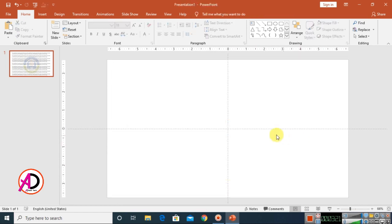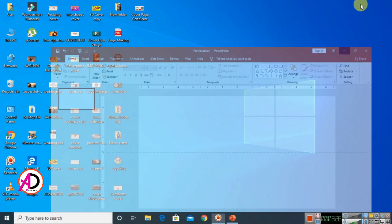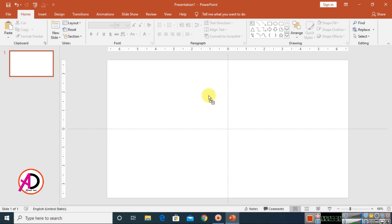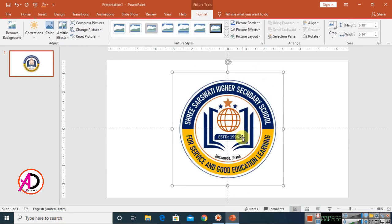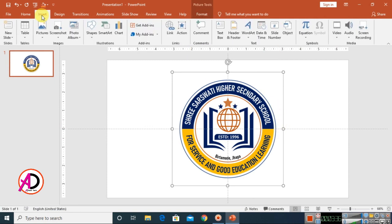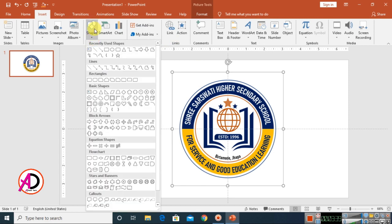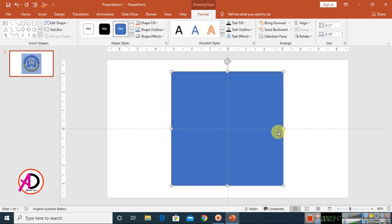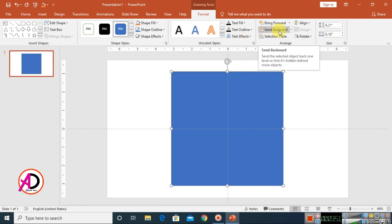Now for a second method — randomly placing a watermark. Choose a logo symbol and drop and drag it into PowerPoint. Then click on Insert, go to Shapes, choose the Rectangle shape, and draw it over the slide.